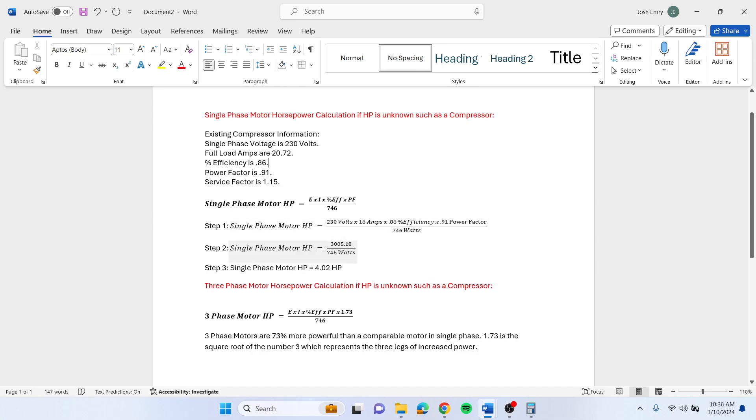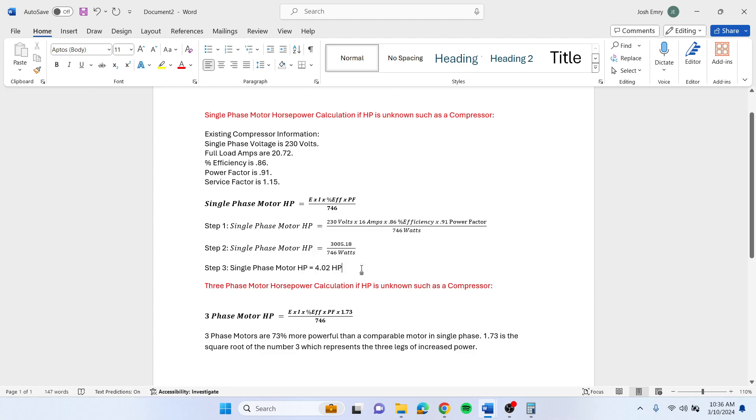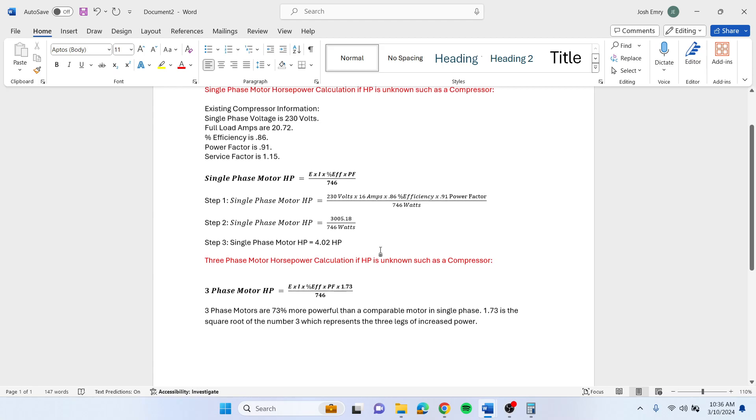You end up with 3,005.18, and then you divide by 746 watts. So right now that motor is running at 4.02 horsepower. If it's close to full load amps, then it's probably a 5 horsepower compressor.